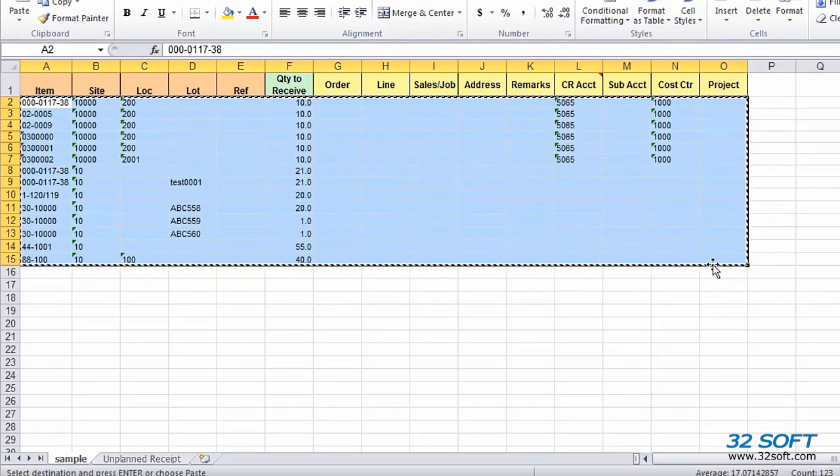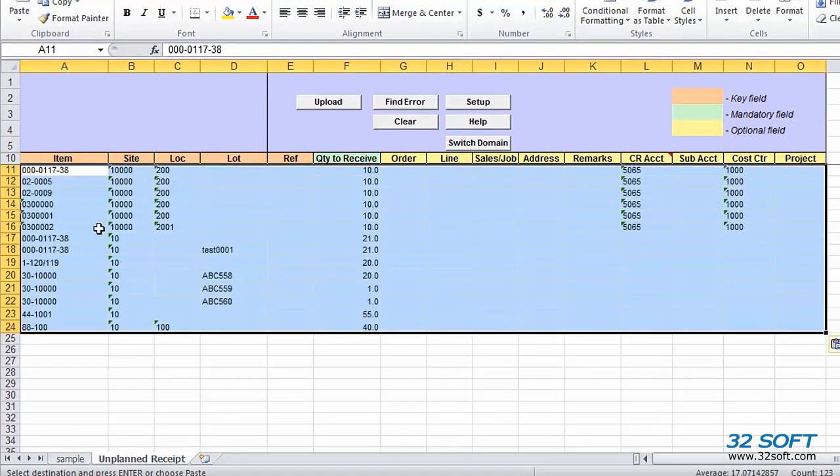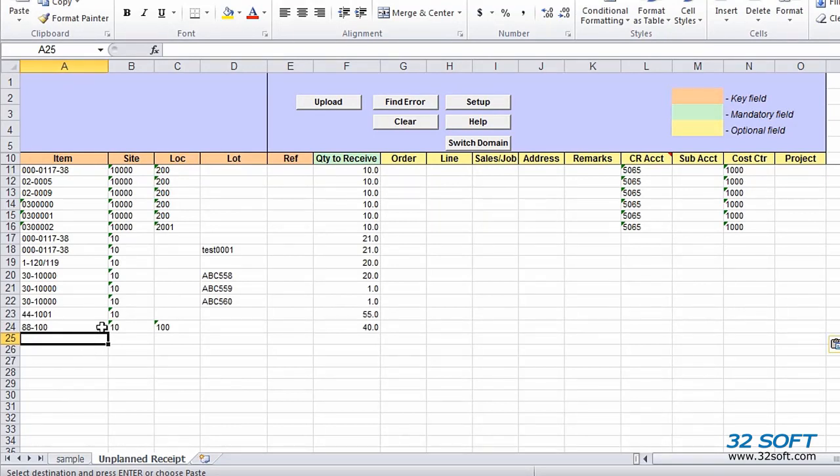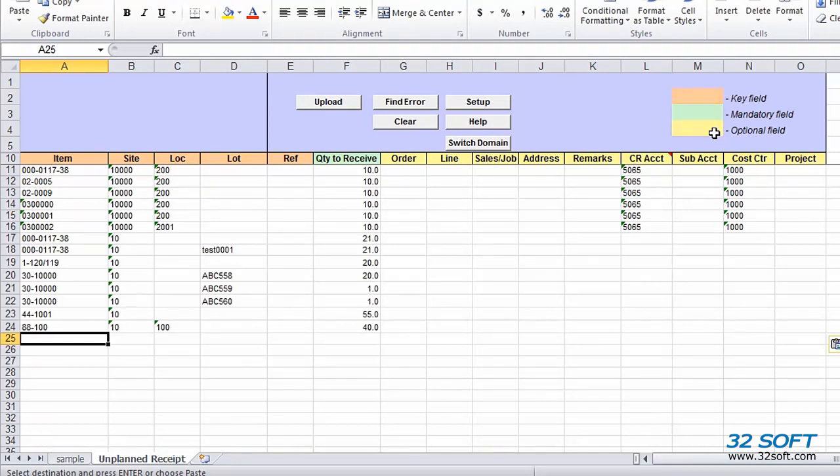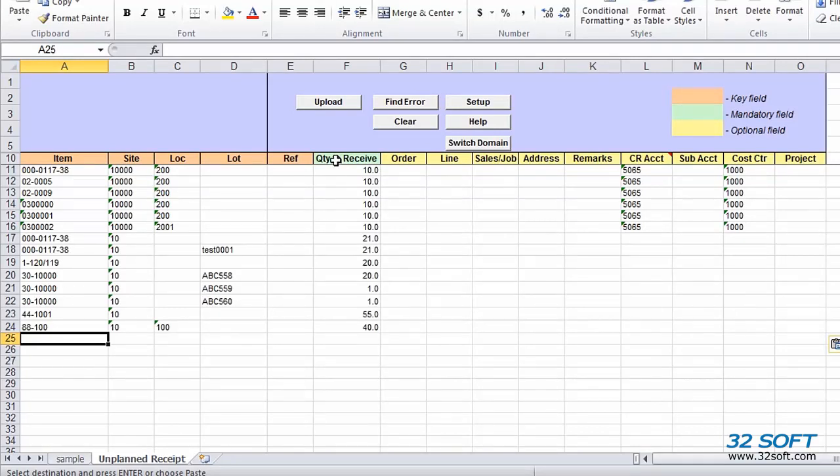All header columns in the template are color-coded. The legend describes the field types per color. As we see, orange indicates a key field. So columns with an orange header will uniquely identify receipt transactions. Green headers indicate mandatory fields. They cannot be left blank. Yellow headers are optional fields. We can enter values or let QAD use default values.